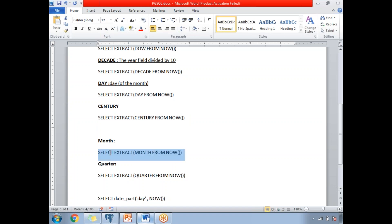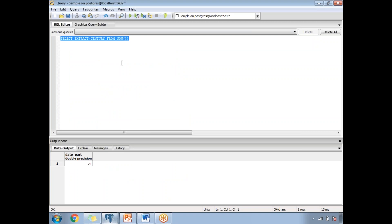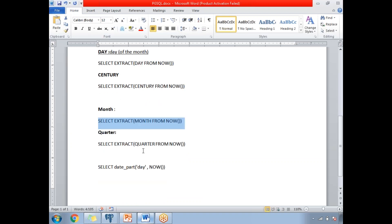Next is the current month. The 'month' keyword is used inside the EXTRACT function. Running EXTRACT(MONTH FROM NOW()), the current month in the system is 11. Earlier we identified the day, now we are identifying the month.